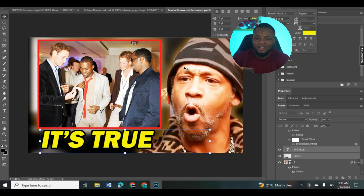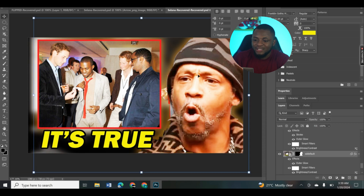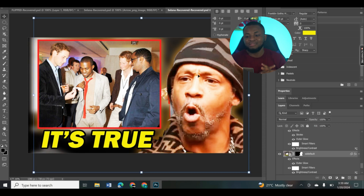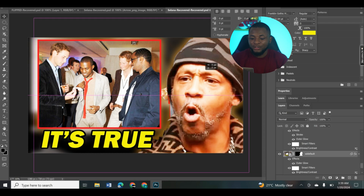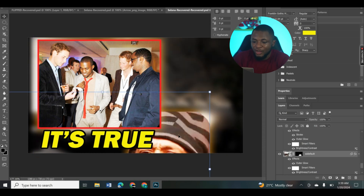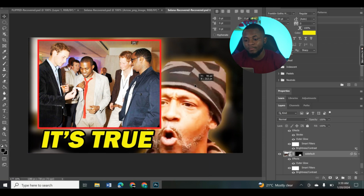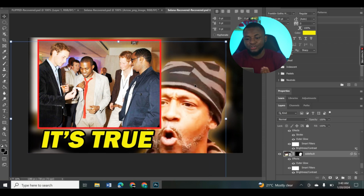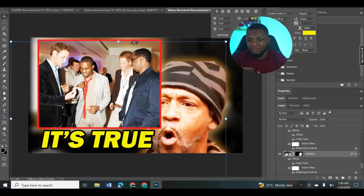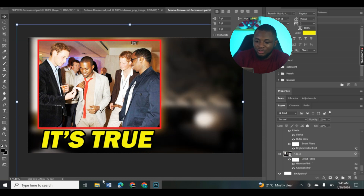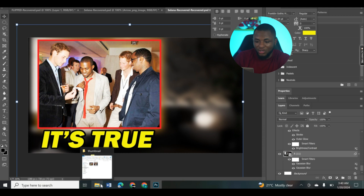But if you notice, this image cutout is not as clean as it's supposed to be because of the method I used. For example, let's use another scenario where I use a cleaner image. I'm just going to delete this and import the next one.